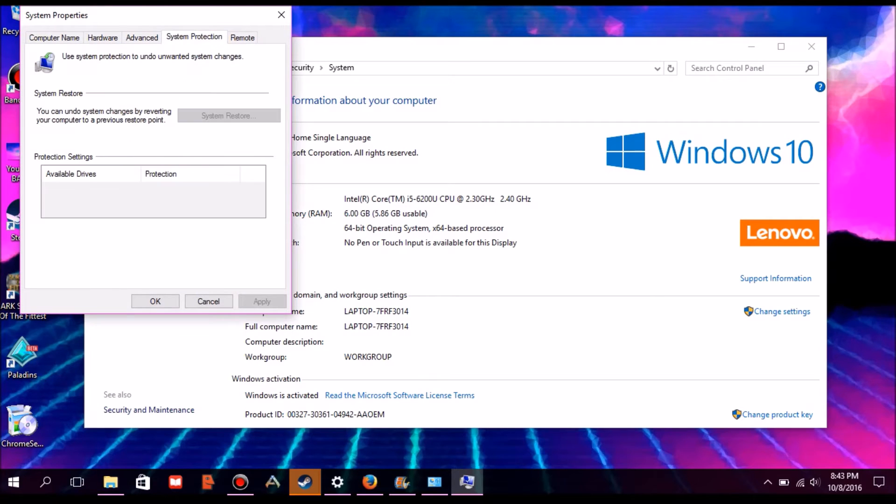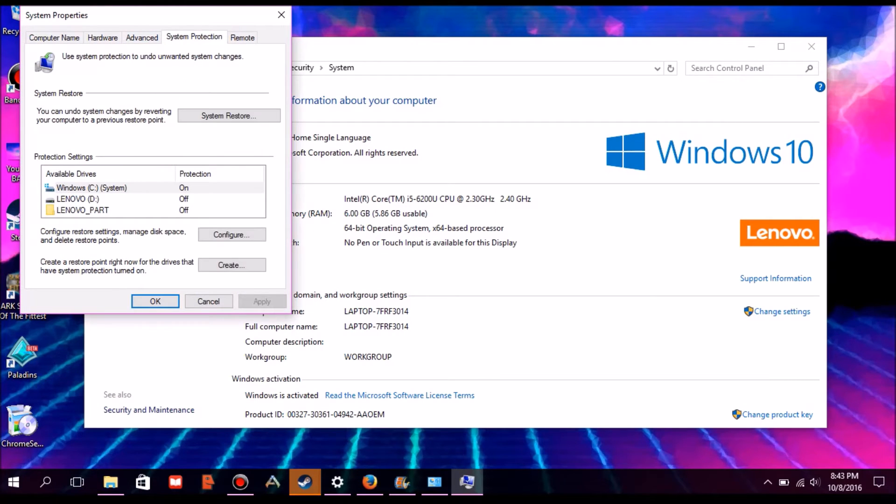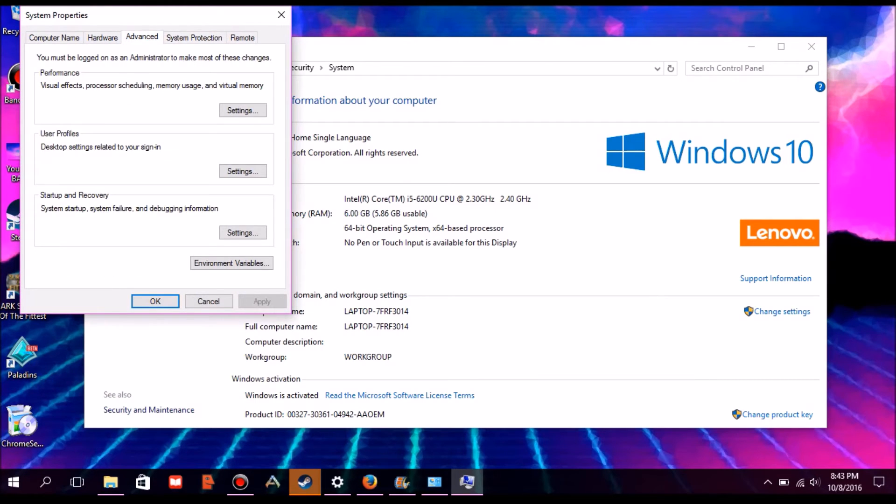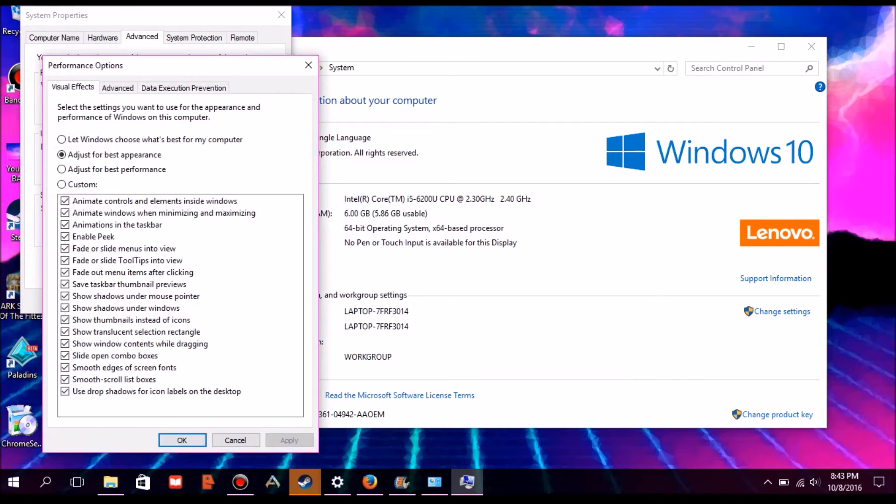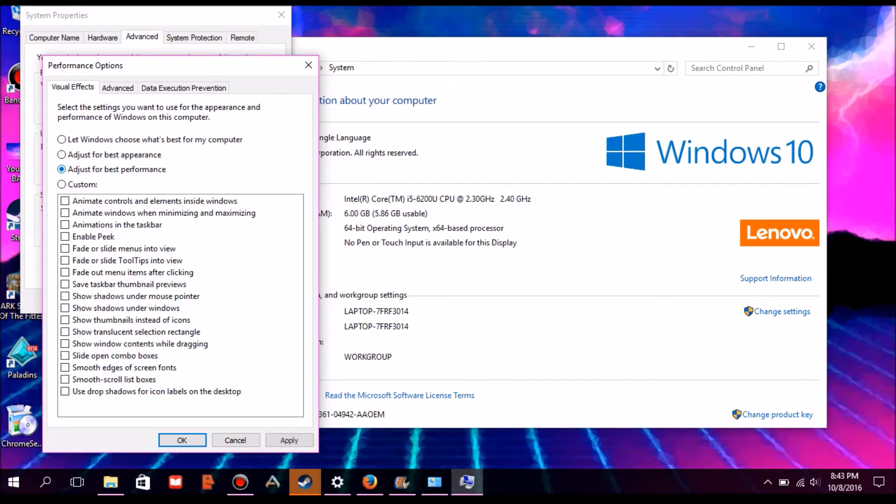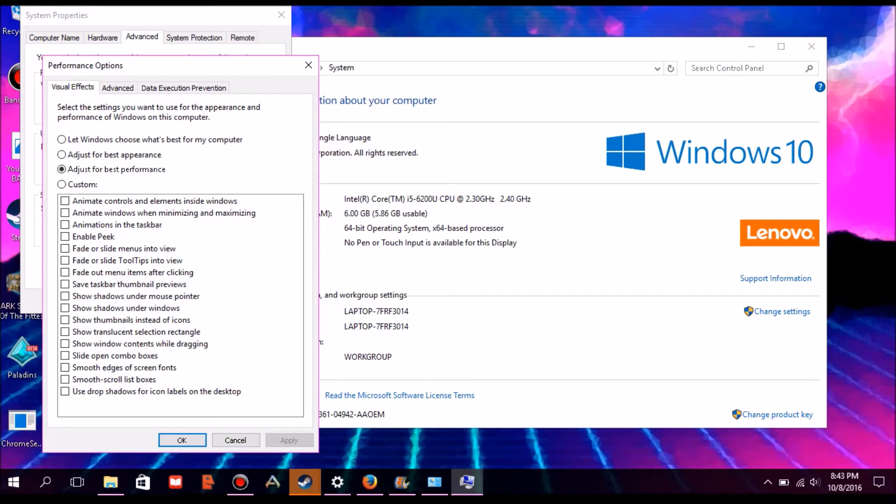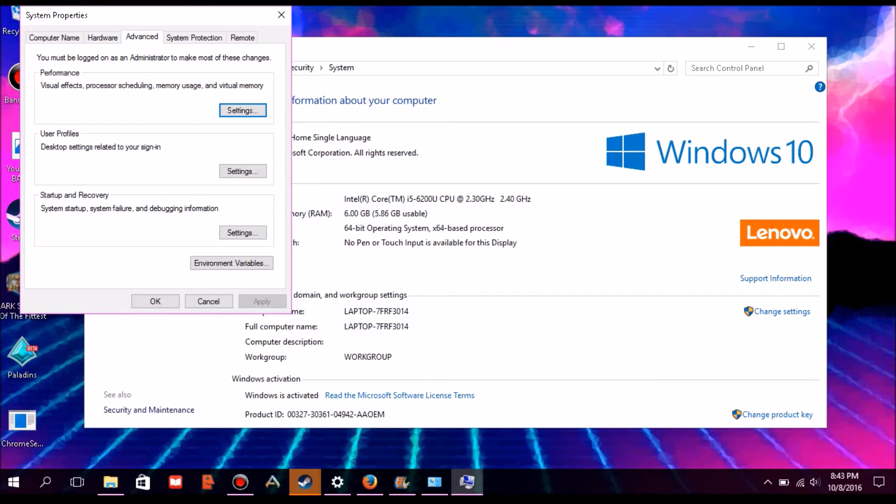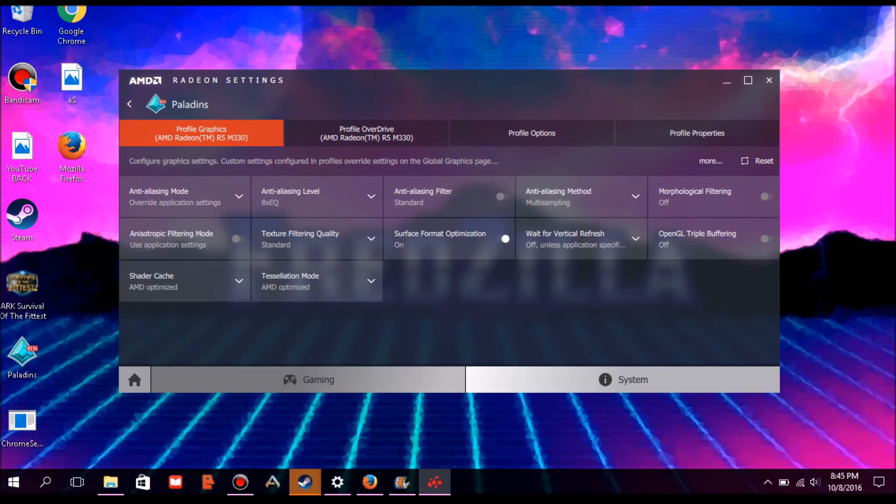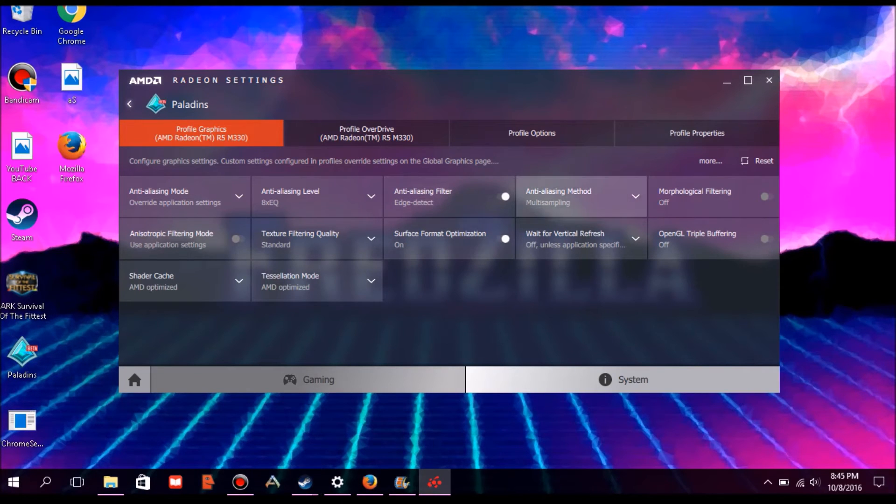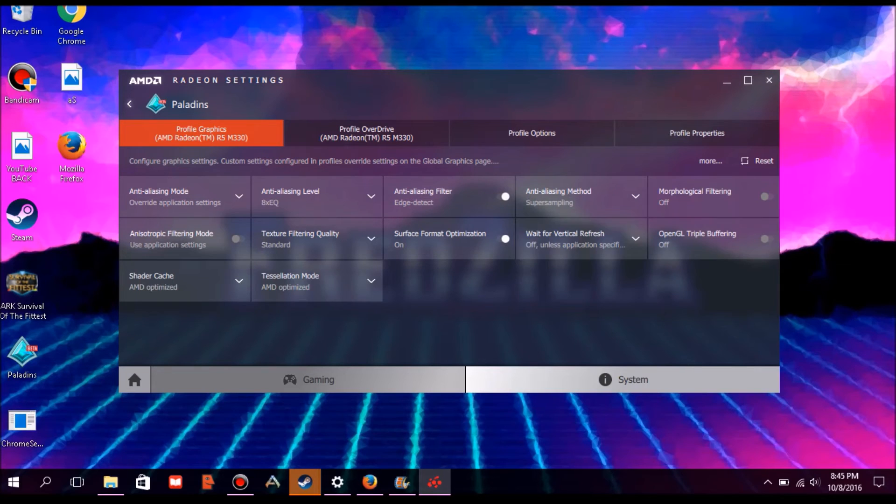to advanced system options, go to performance, and click adjust for best performance. Once you're done, click OK, apply, close everything, and open up your AMD or Nvidia settings. Then you want to go